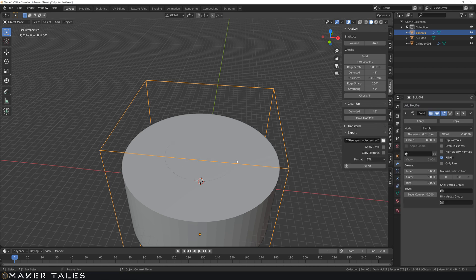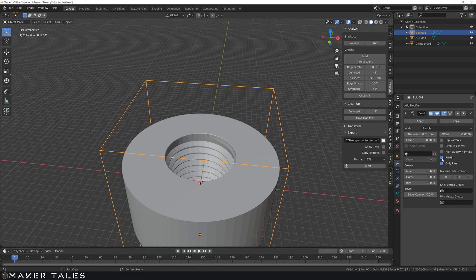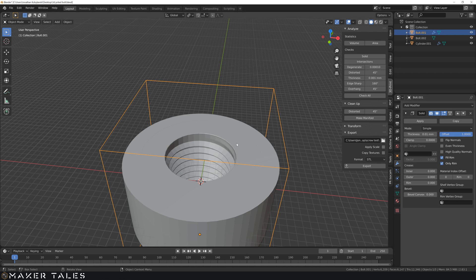and now this time, you'll see we've got the solidify, we've got to make sure that it is only the rim. Instead of minus one, we're going to go plus one, to expand our 3D cutting object.